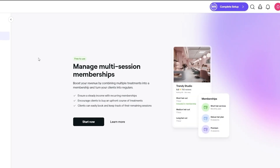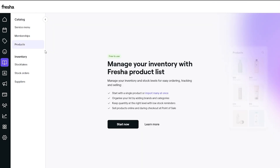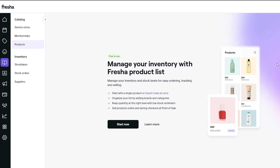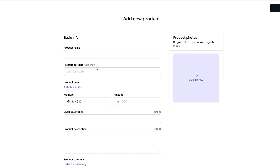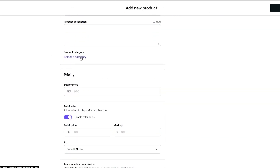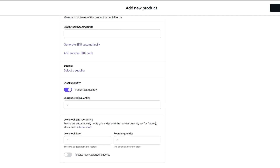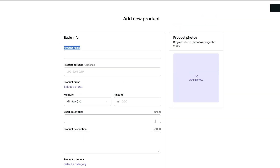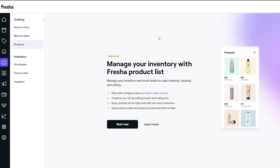You also have the products section where you can manage your inventory. Let's say you have a successful barbershop and you're starting your own line of shampoos, conditioners, and facial creams — you can add that product list here. Click start now, it's free. You can add the product name, barcode, measurements, short description, product description, category, and price.